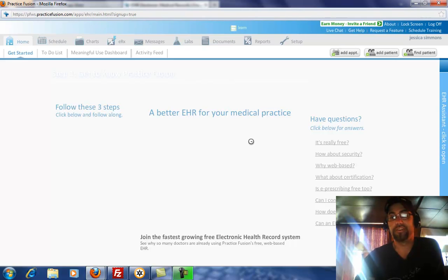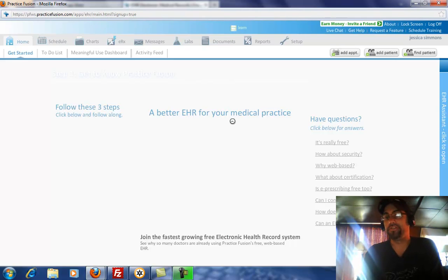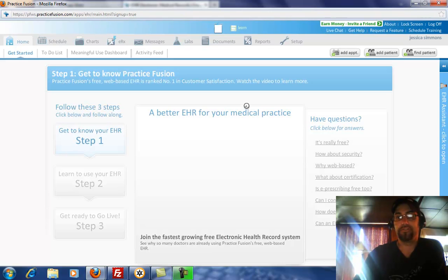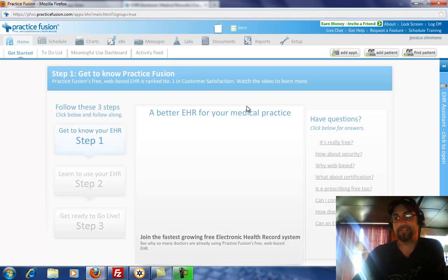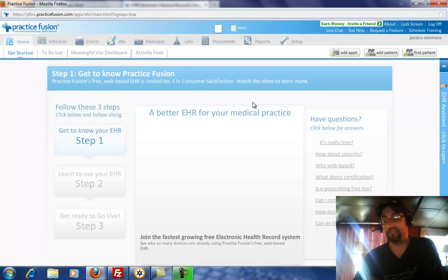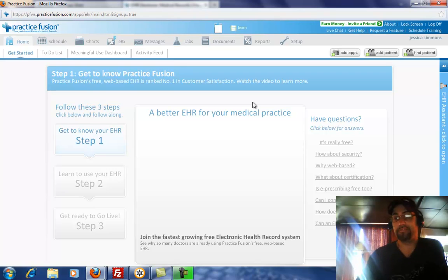This is really, even if you don't use all the features, an awesome program. And the fact that it's free makes it even more awesome. Because if you've done any research, you know that EHR programs are very expensive.